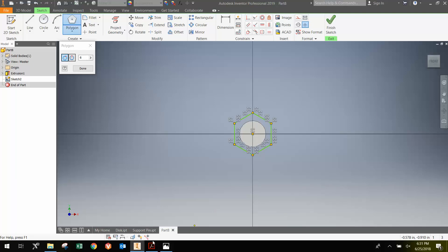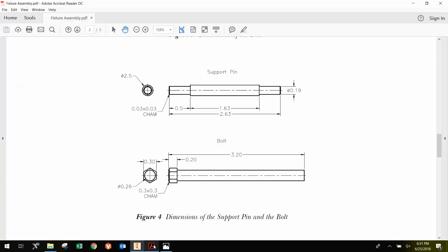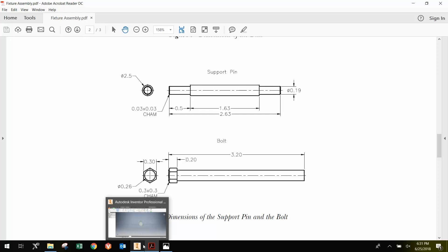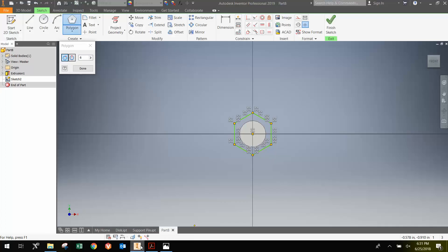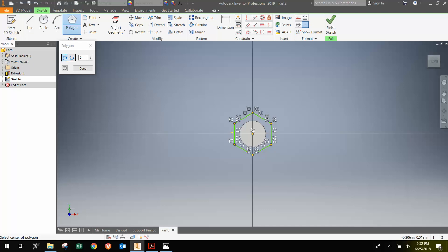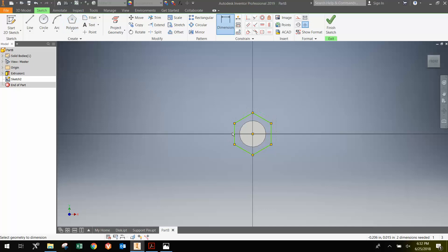I need to look back at the picture to see the size. So the flat to flat of the hexagon is 0.3 inches or 300 thousandths. So now that the hexagon is created, I'm just going to go D for dimension or I can select the dimension button here.